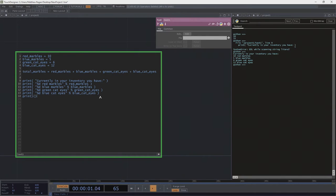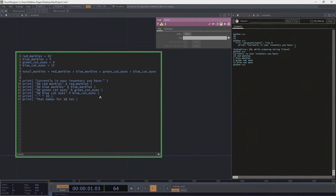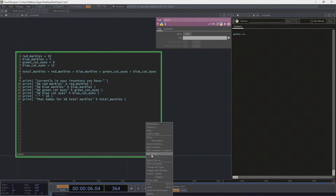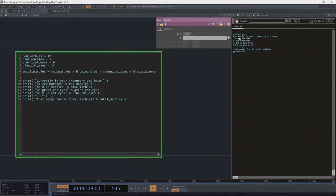I might also want to add a little dividing line, so let's print a dashed line and multiply it by 10 — so I've got 10 dashes. Then last but not least, I'll add a line that says 'that makes for %d total marbles', substituting in total_marbles. Running it: 10 red, 5 blue, 6 green, 12 blue — 33 total.